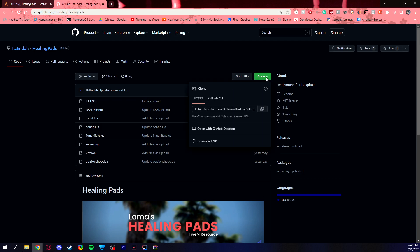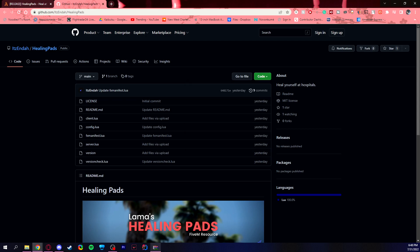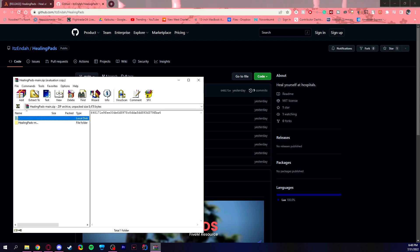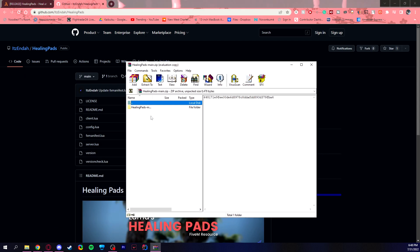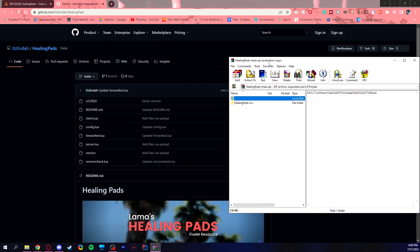You go up to where it says code and then you download as zip. Now I already downloaded it. So it comes in the zip file. You open that zip file up and you receive this healing pads folder.